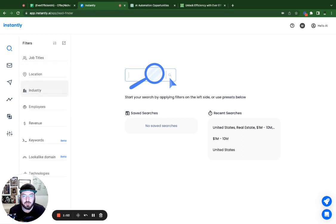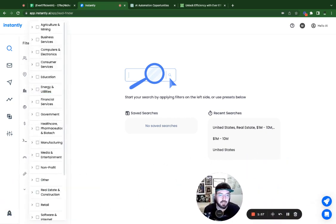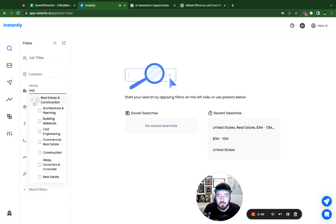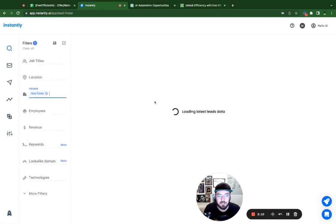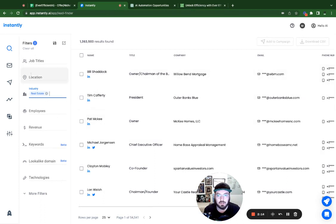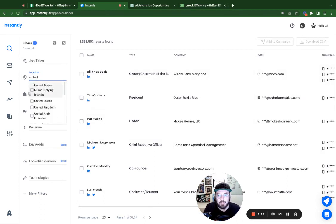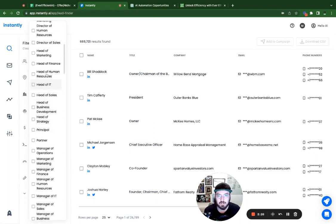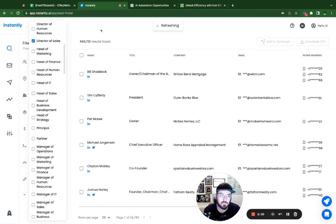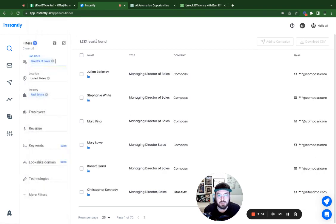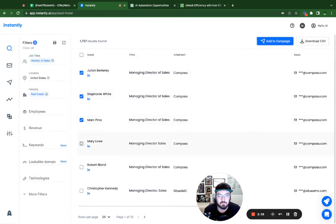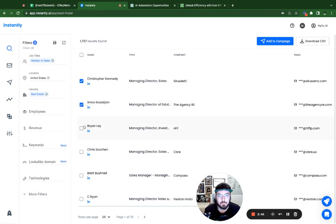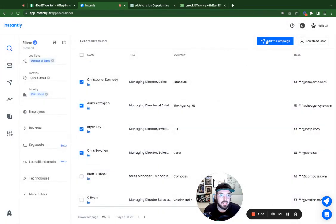For instance, we know based on our scoring sheet that we're going to be using a real estate industry. We can just click Real Estate and it's already going to start putting the list together. We can even define the location. You can also put in all these different job titles — we might do something like Director of Sales. Since we have this minimized list, we'll just go ahead and click a couple. Looks like there's a good amount, so we'll add a few more and add these to our campaign.